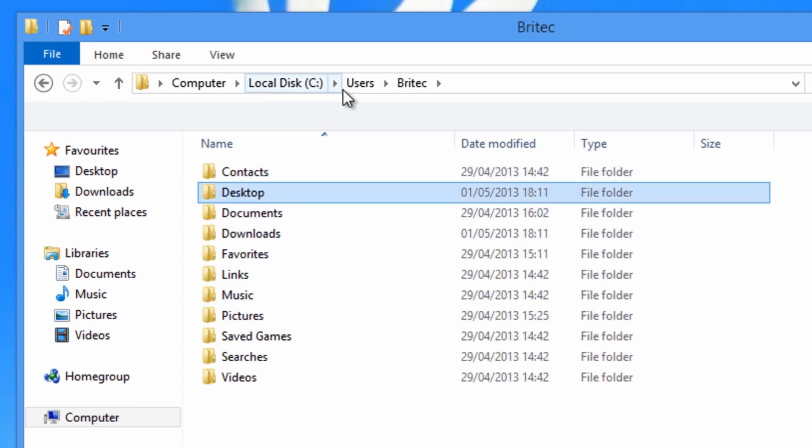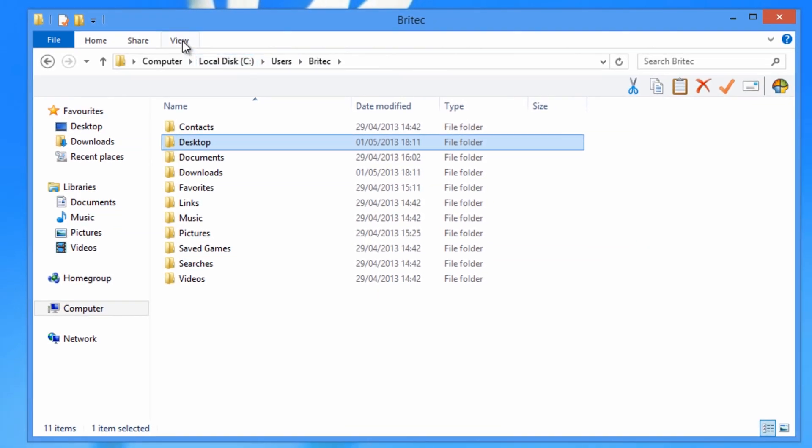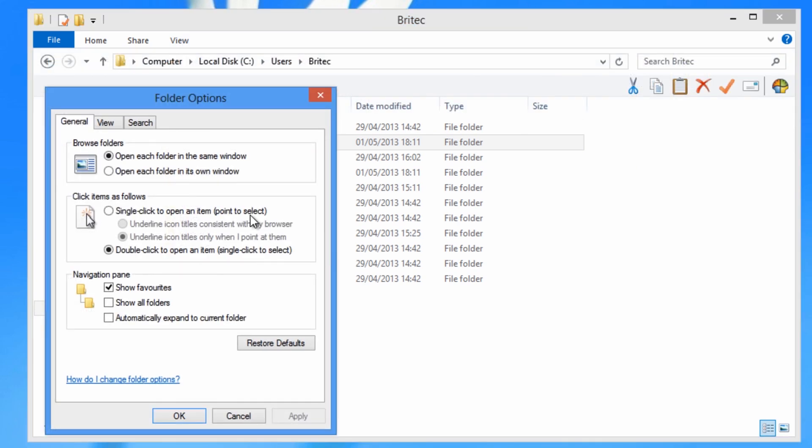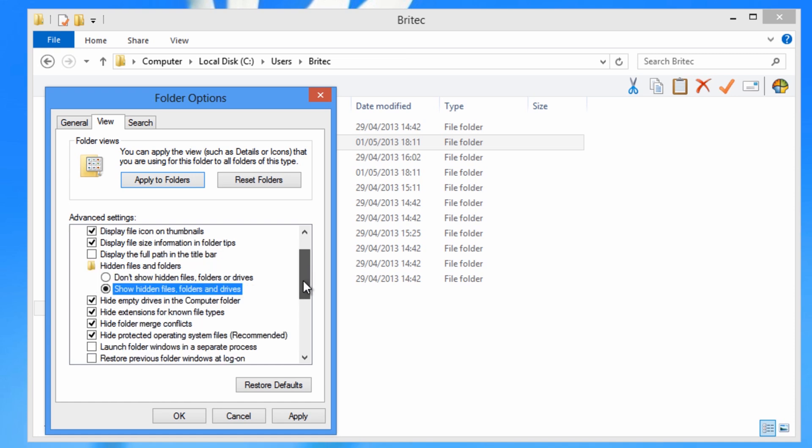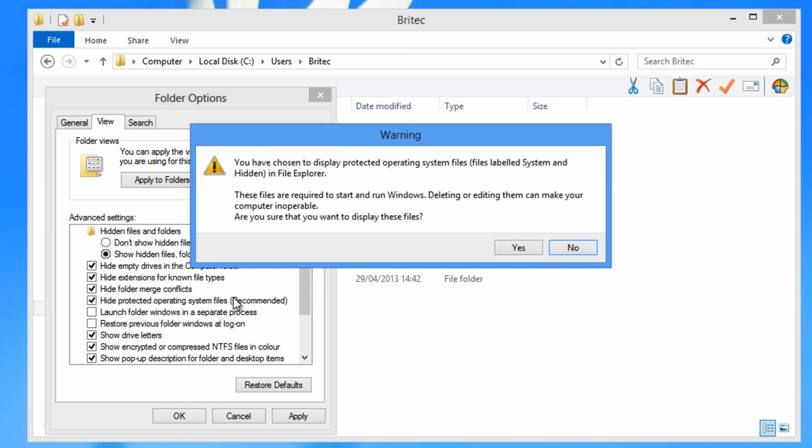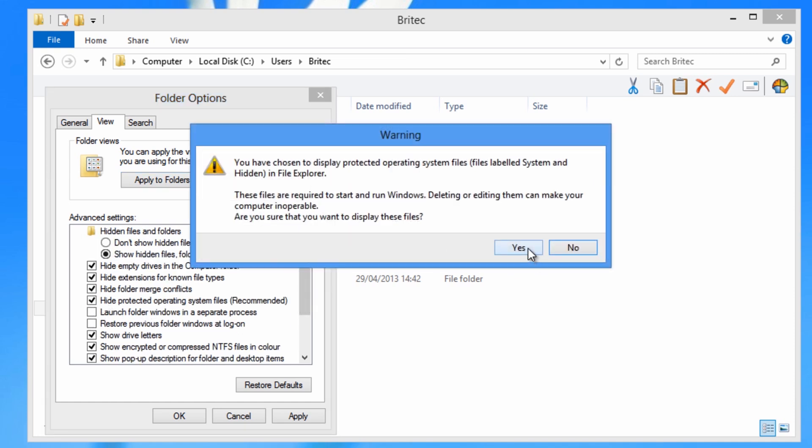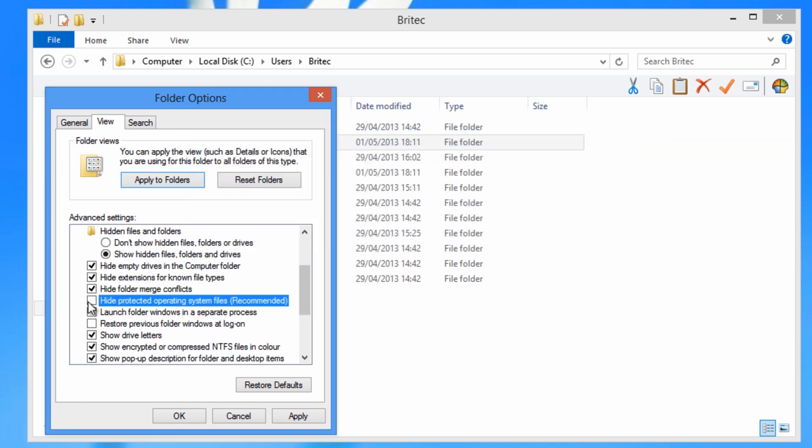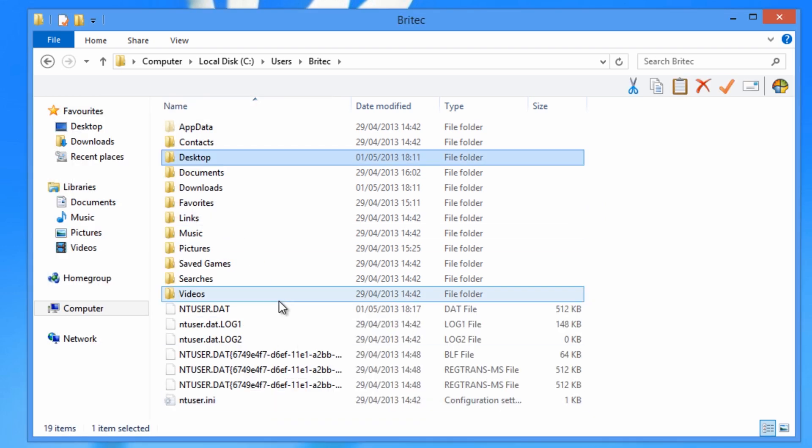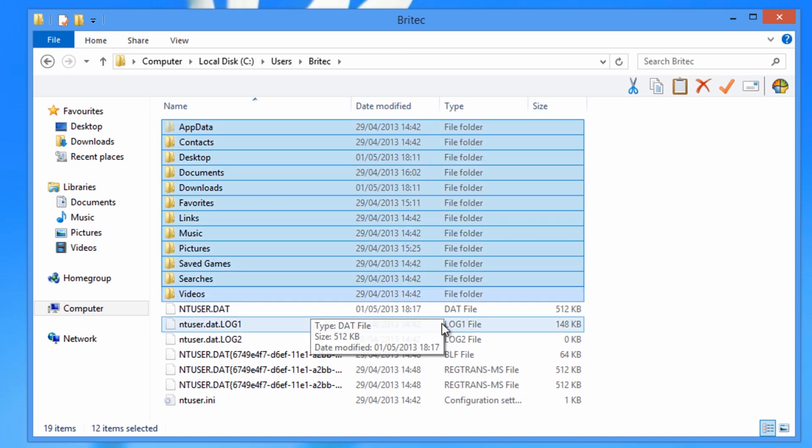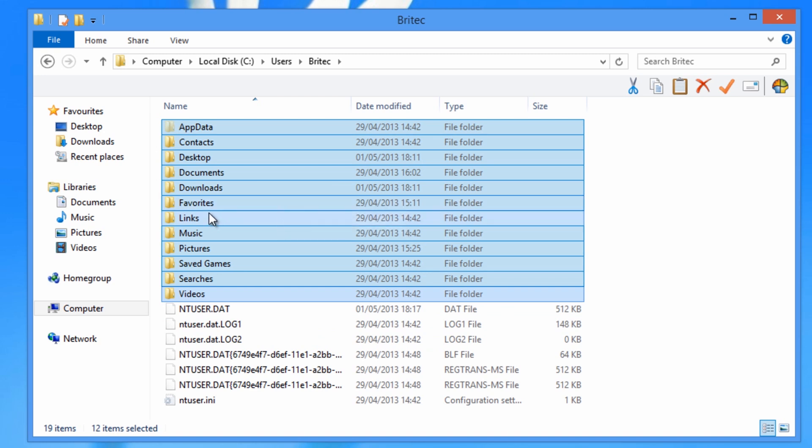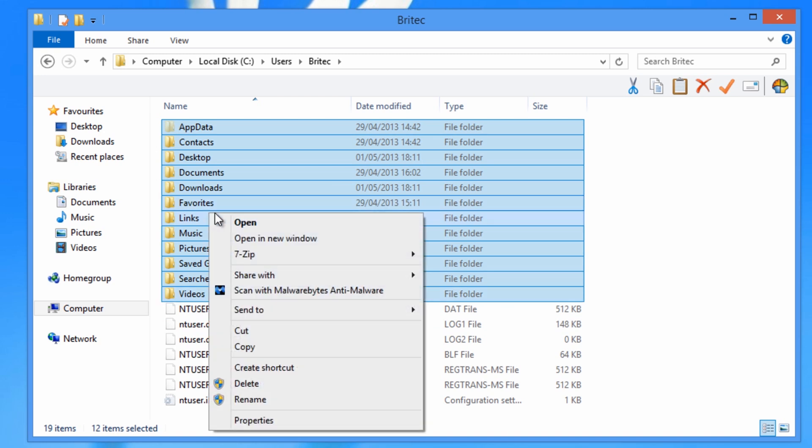And before I do that I just want to make sure that we've got all the hidden files shown. Just want to make sure that we're not going to miss anything out. So from there we're going to get app data right the way down to where it says videos, and we're going to copy this.